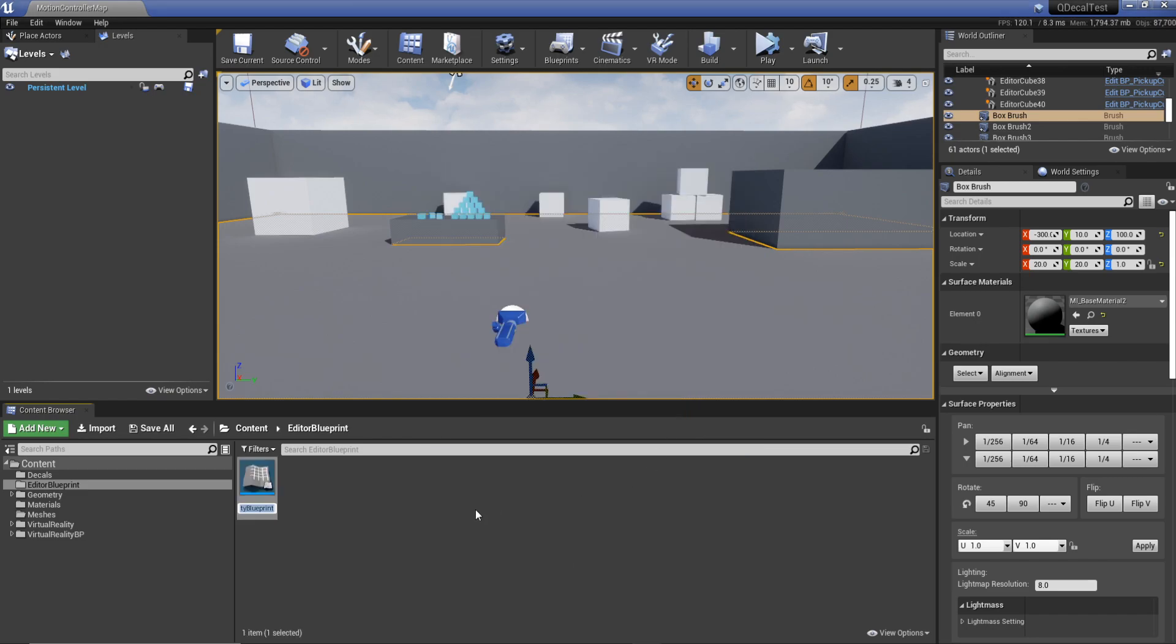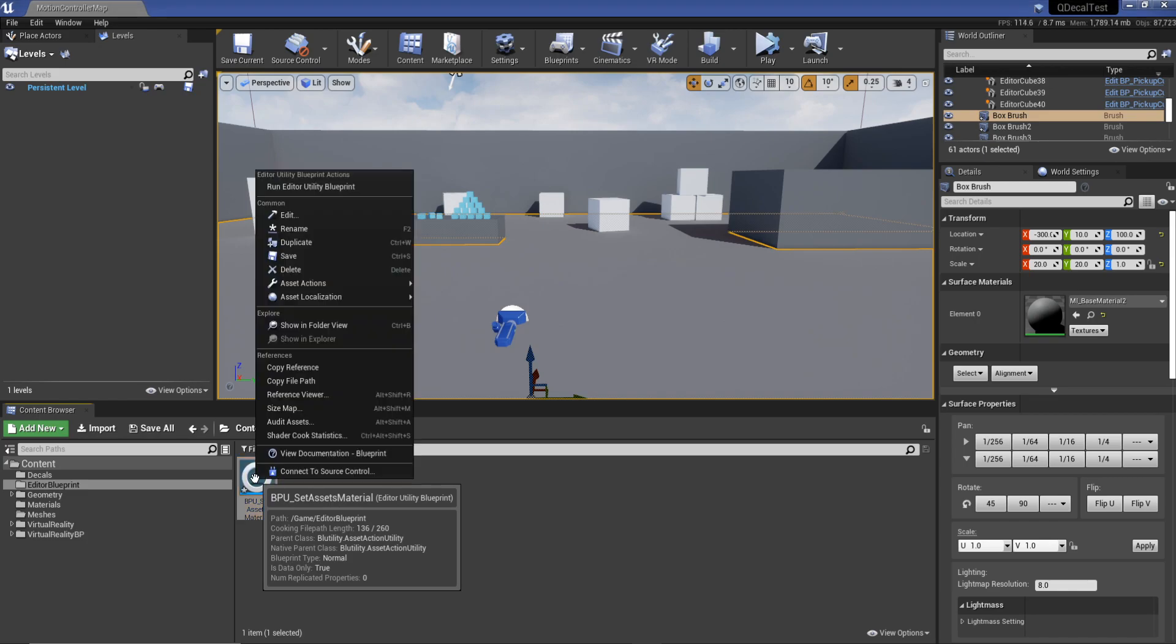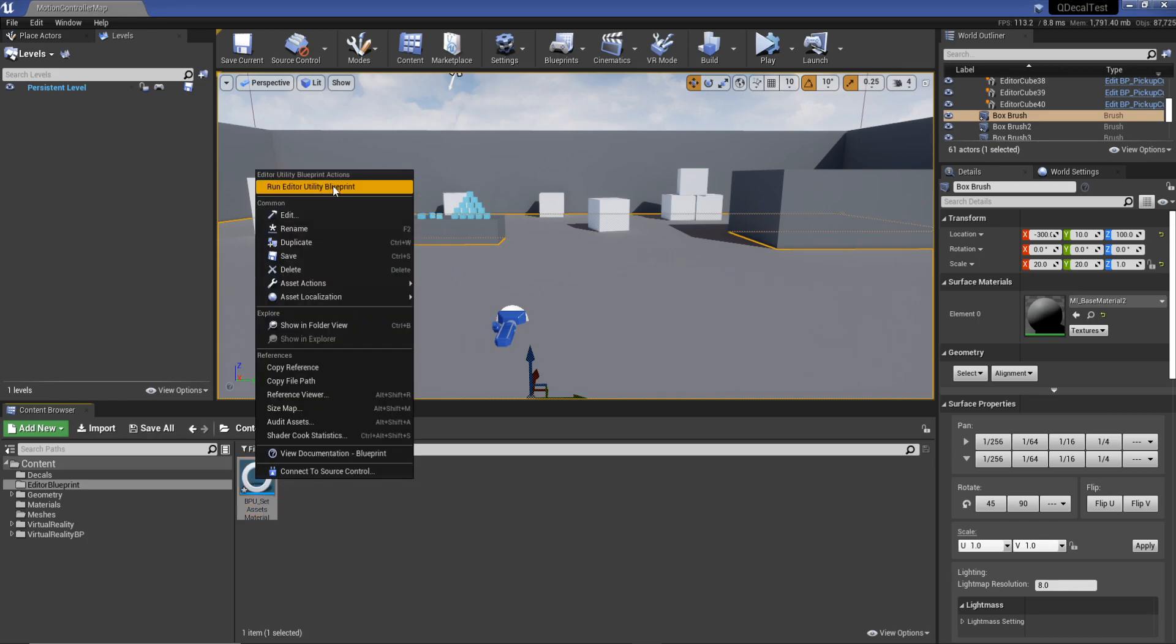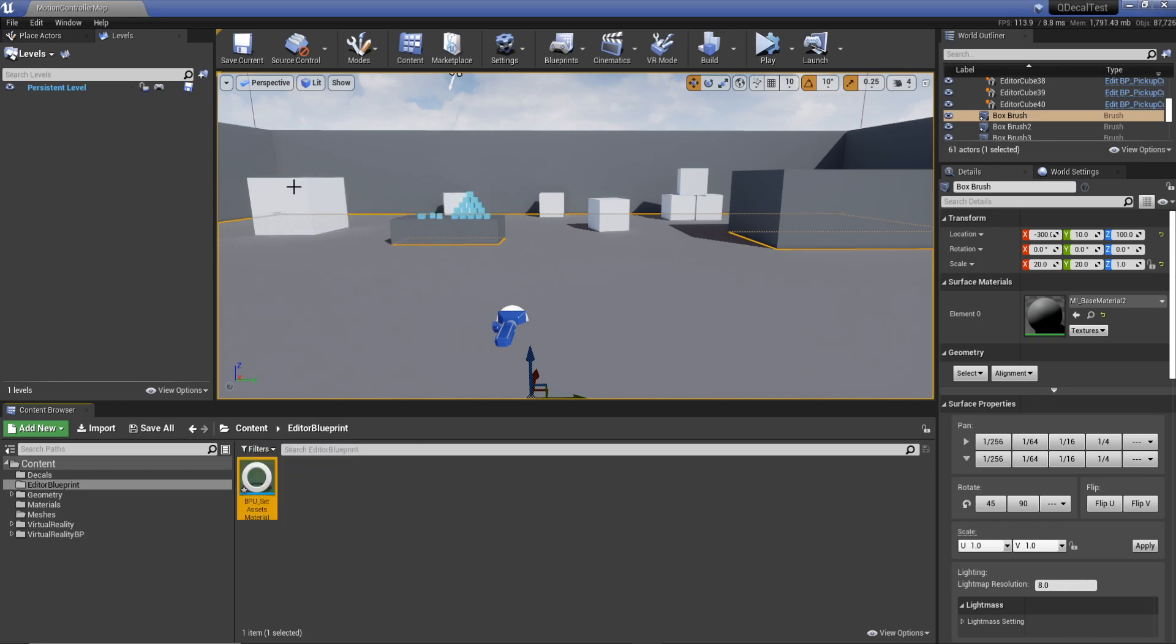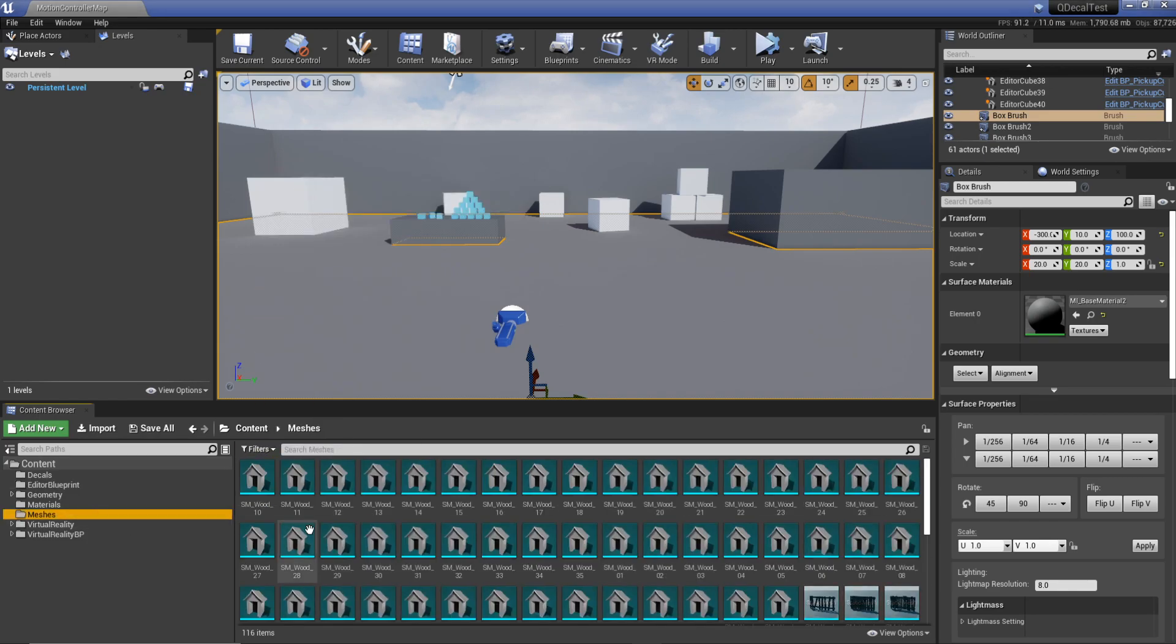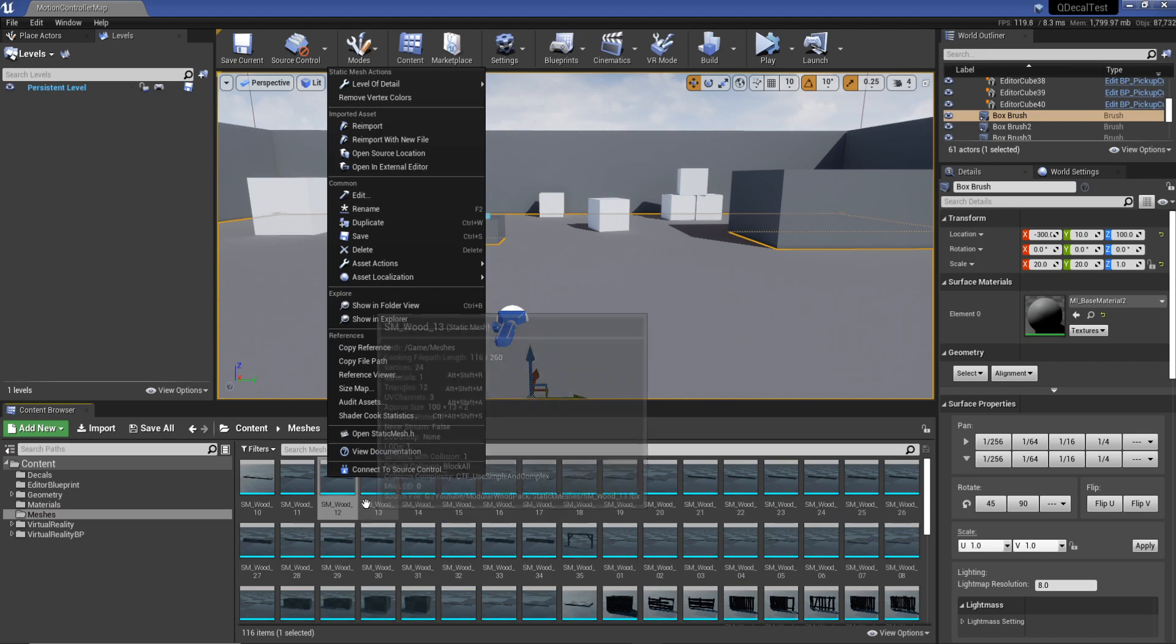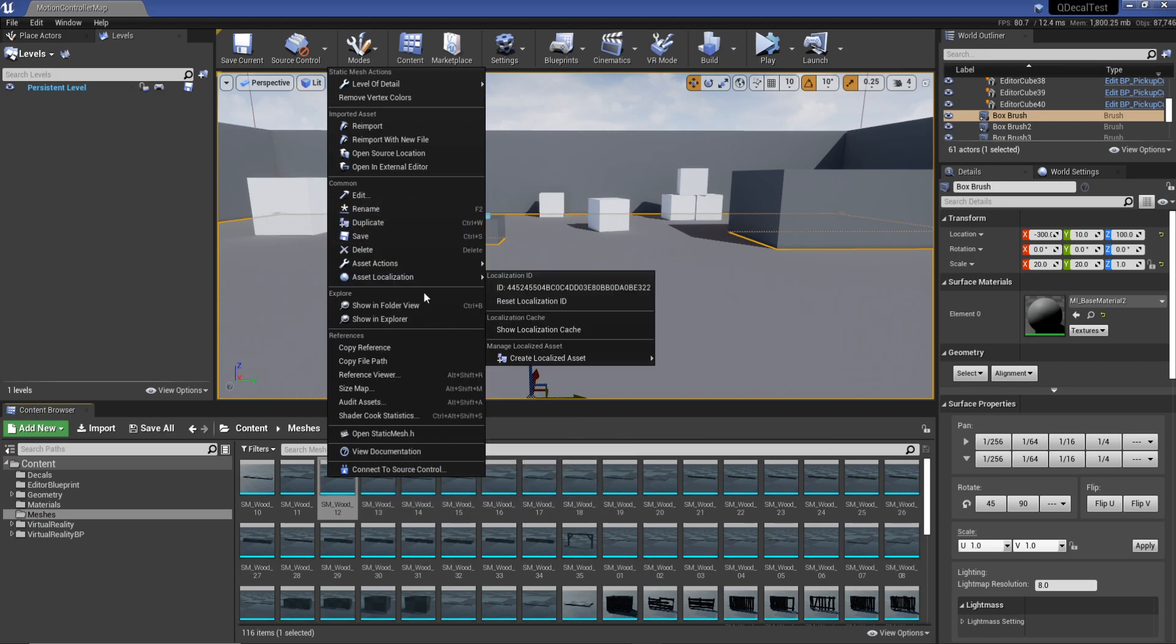But for this case we're going to use an asset action utility. I'm just going to click that, select, and call this blueprint utility bpu_set asset material. Then I'm going to right click and hit run editor utility.